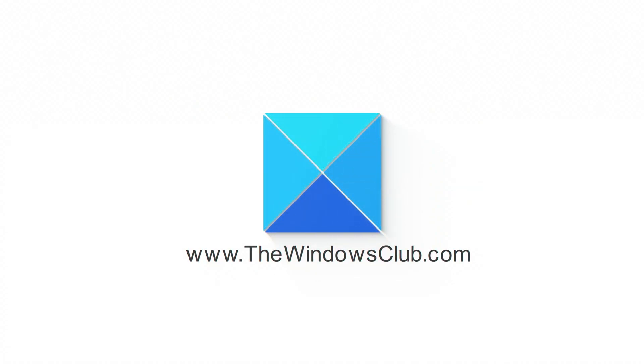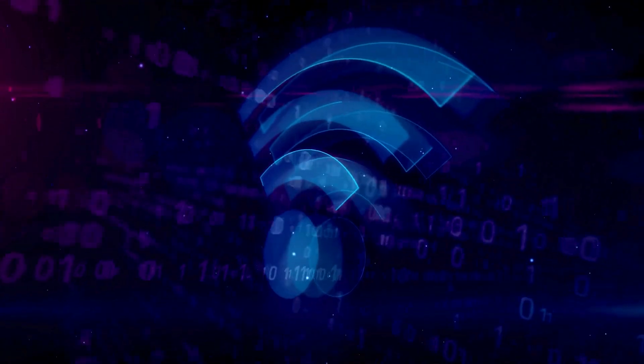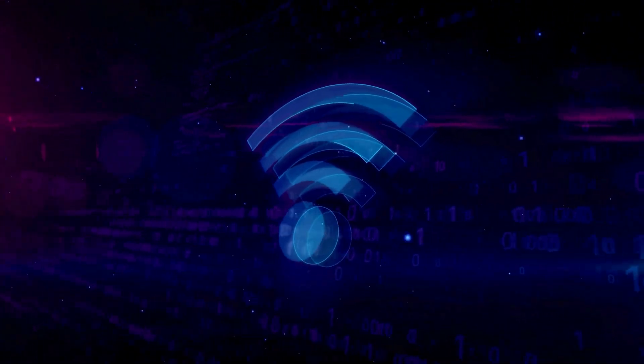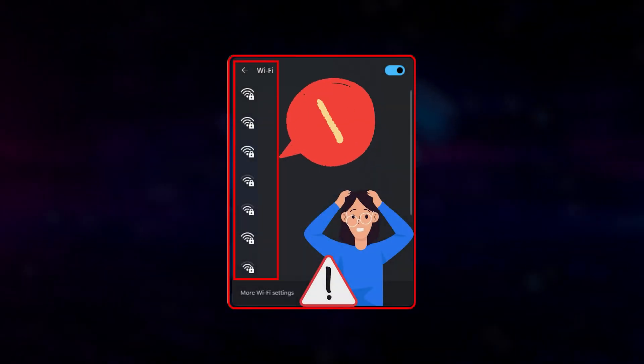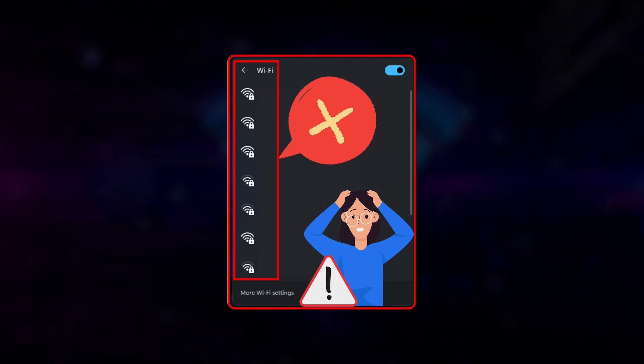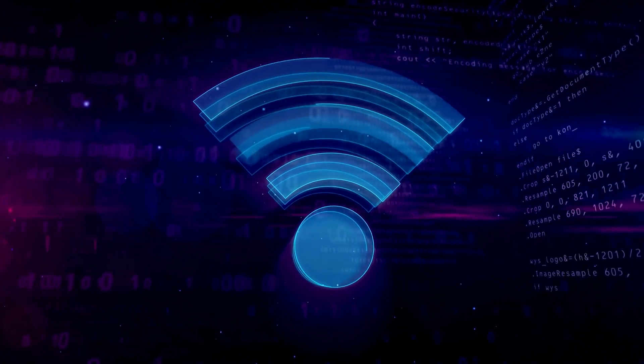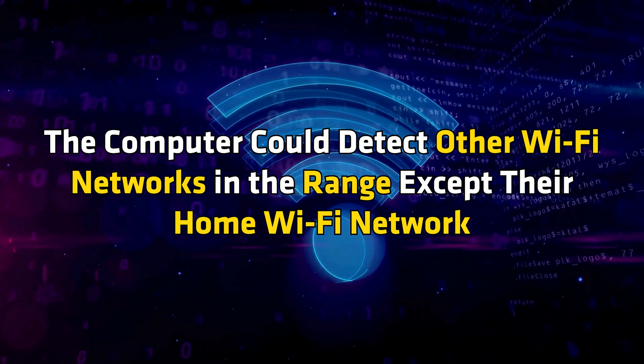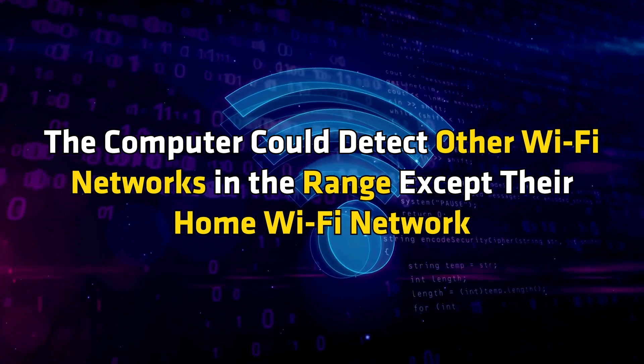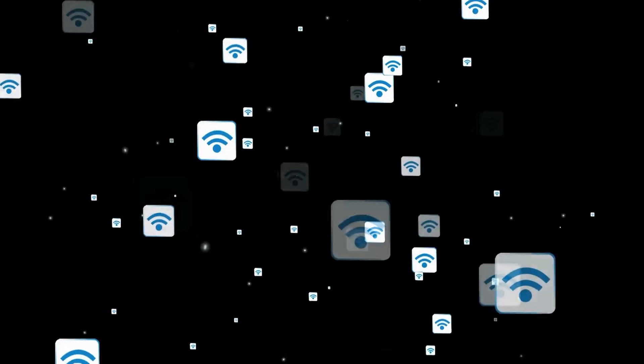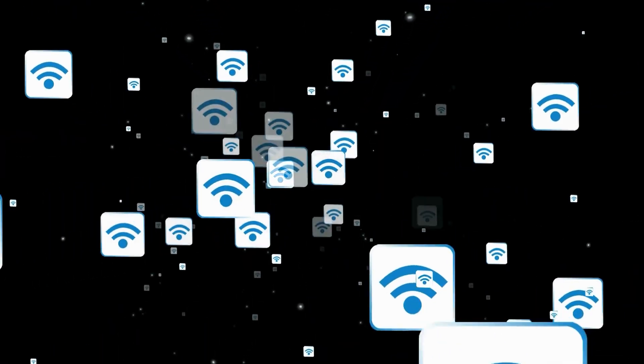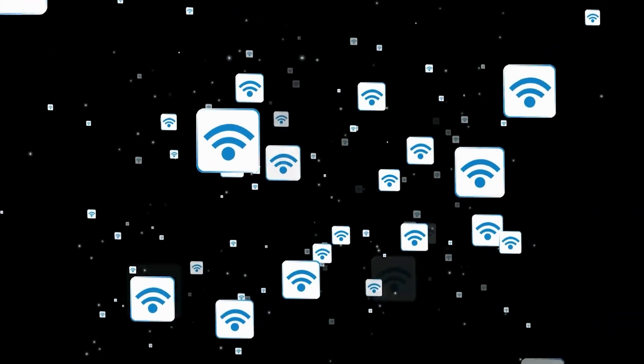This is the Windows Club. Some users reported that their home Wi-Fi network was not showing in the list of available networks on their Windows 11 computers. According to them, the computer could detect other Wi-Fi networks in the range except their home Wi-Fi network. In this video, we will show you what you can do if you face this issue.